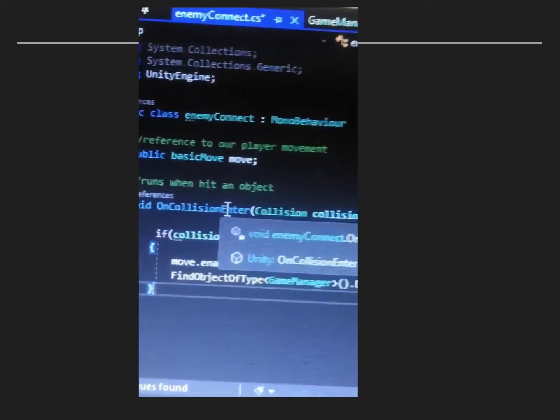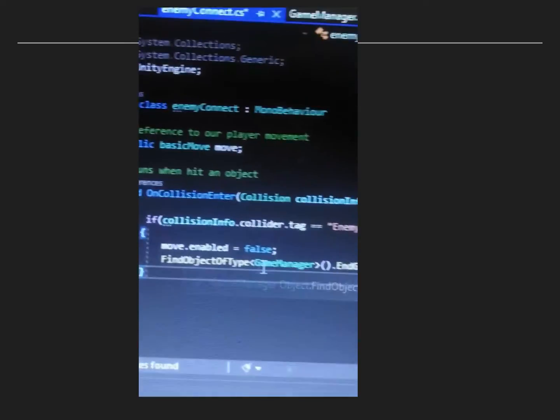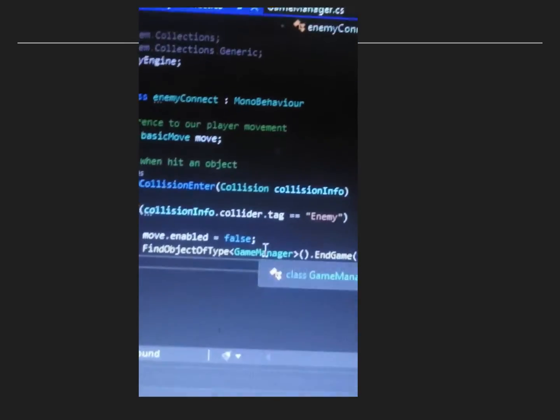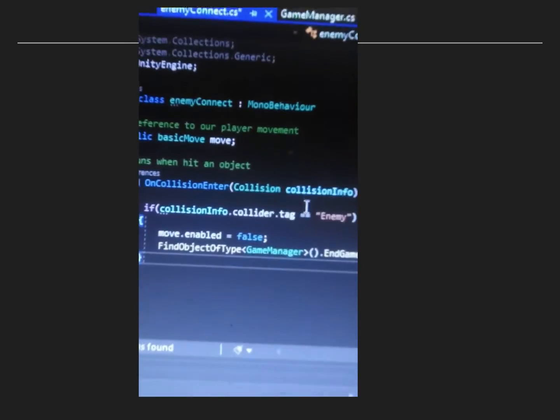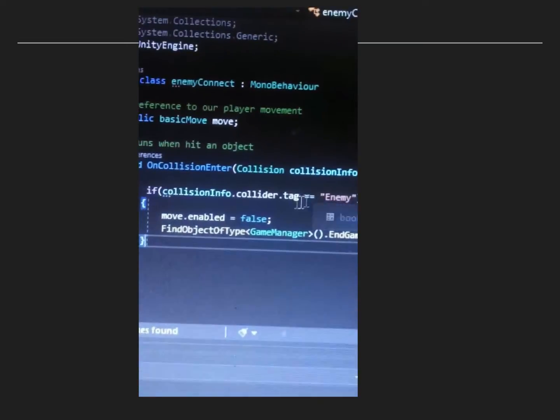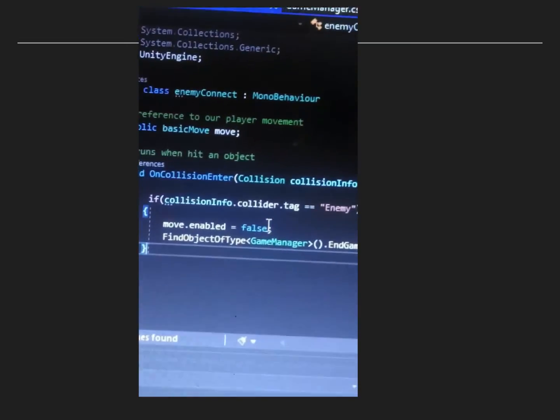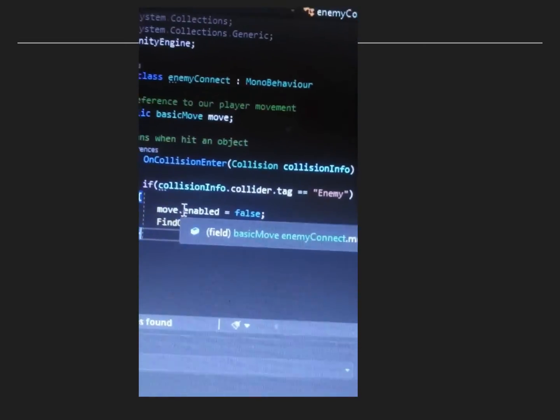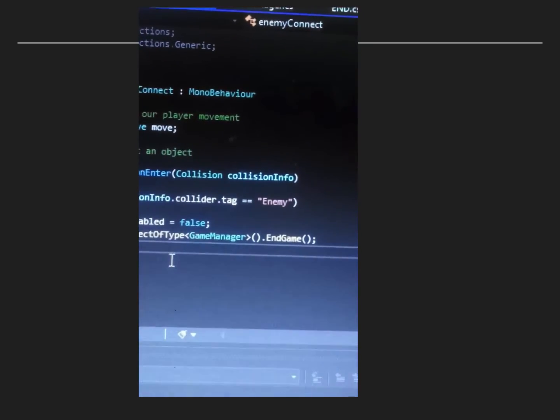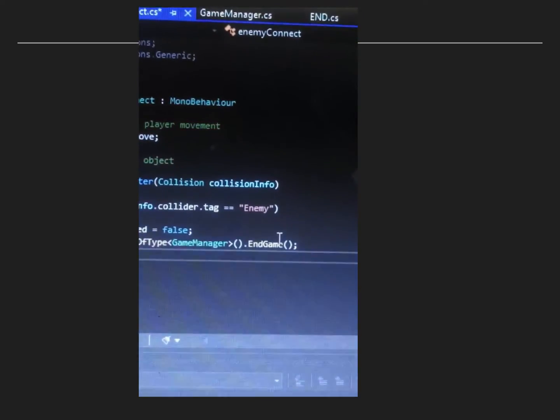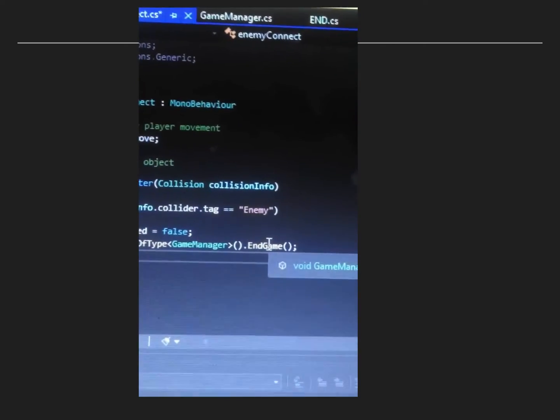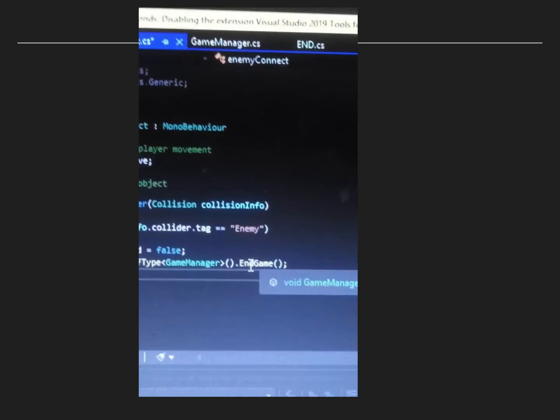Here is our enemy, so we are going to get the collision info and if the tag that the enemy has is enemy, then it is going to cancel the movement and then we are going to find the game manager and we are going to have it run its function endgame.